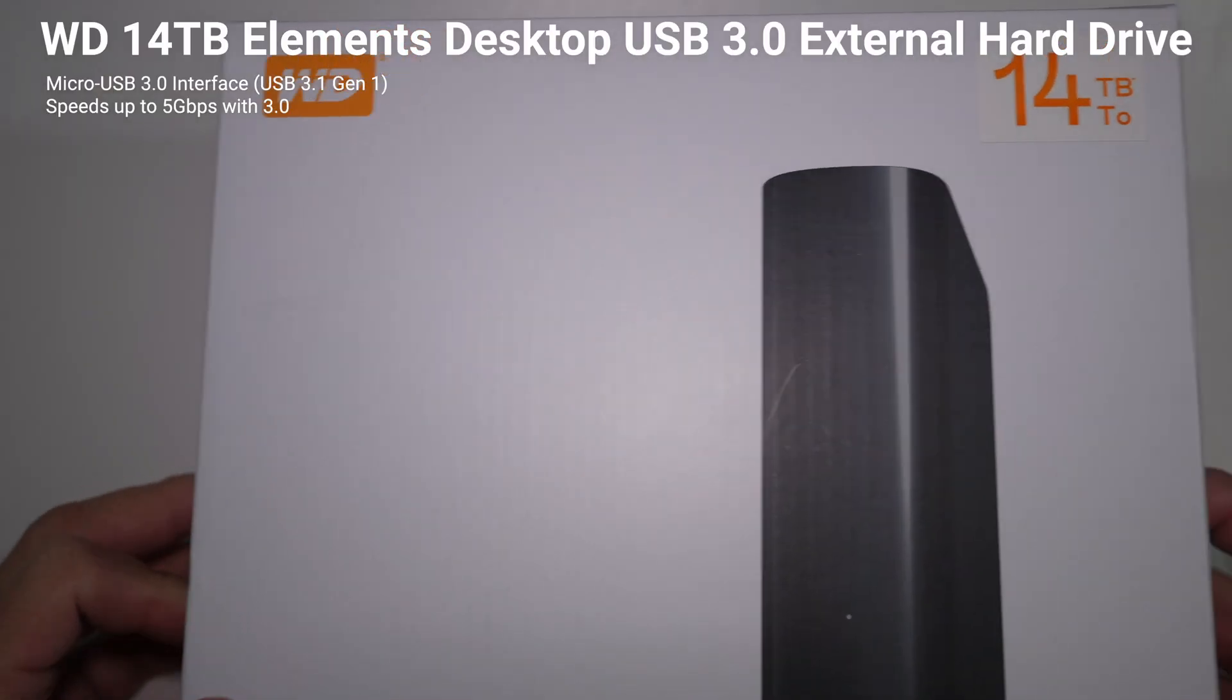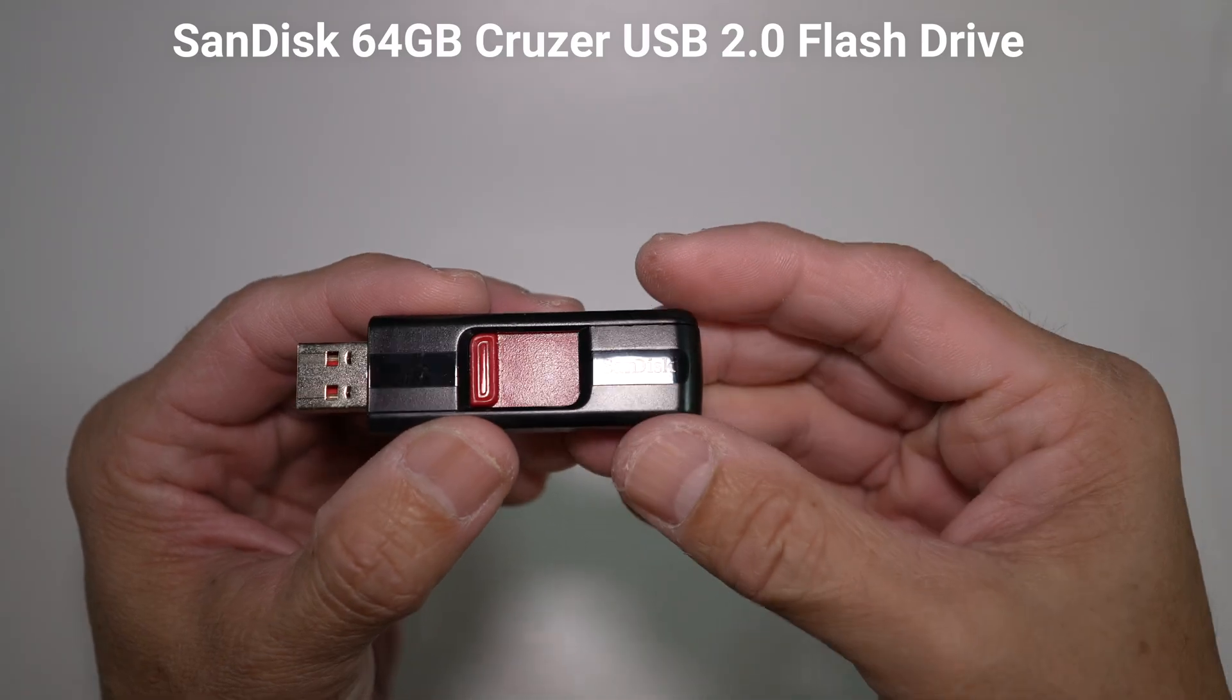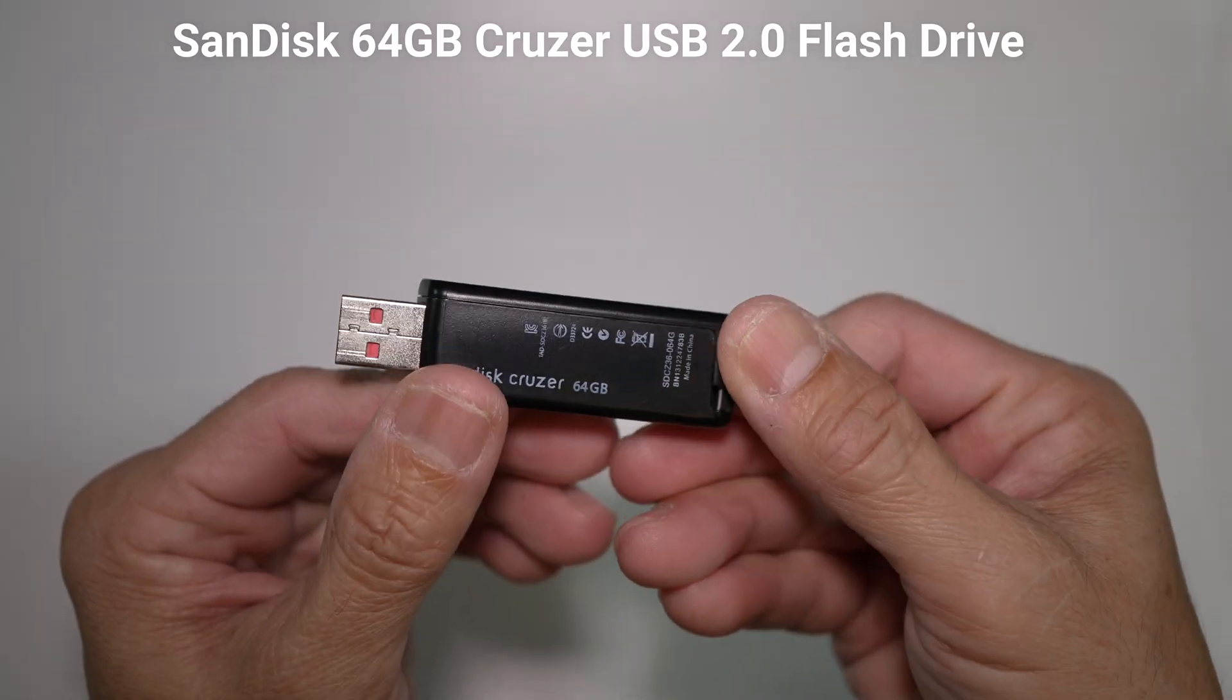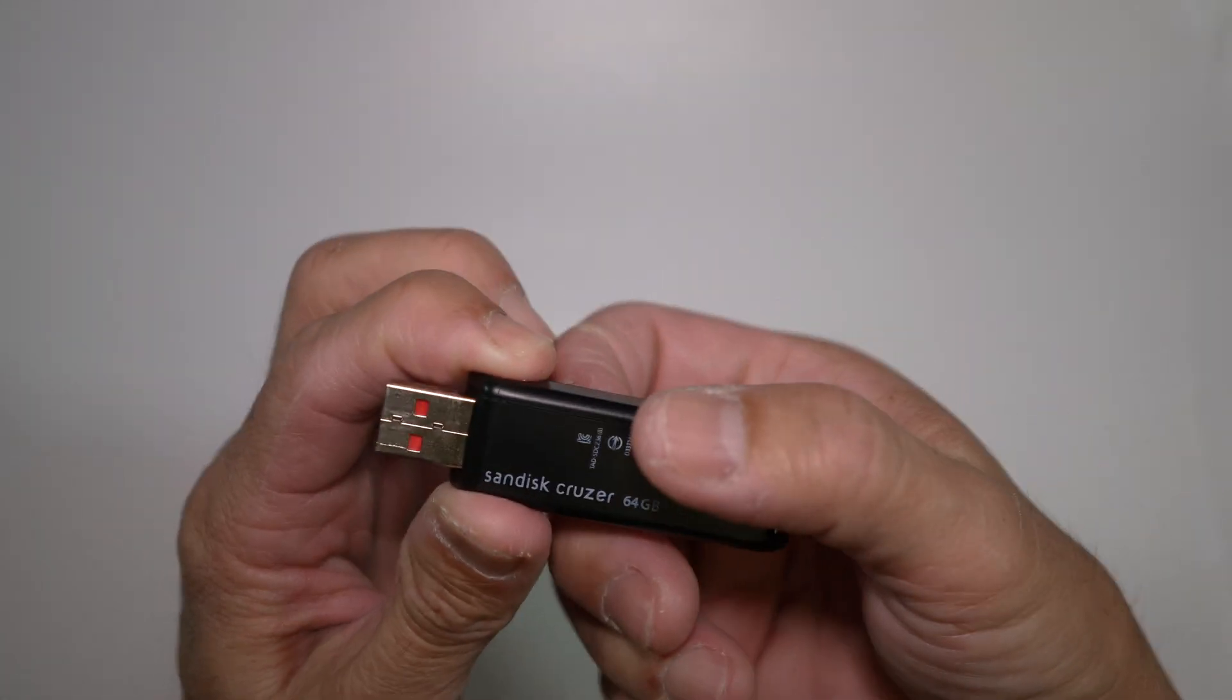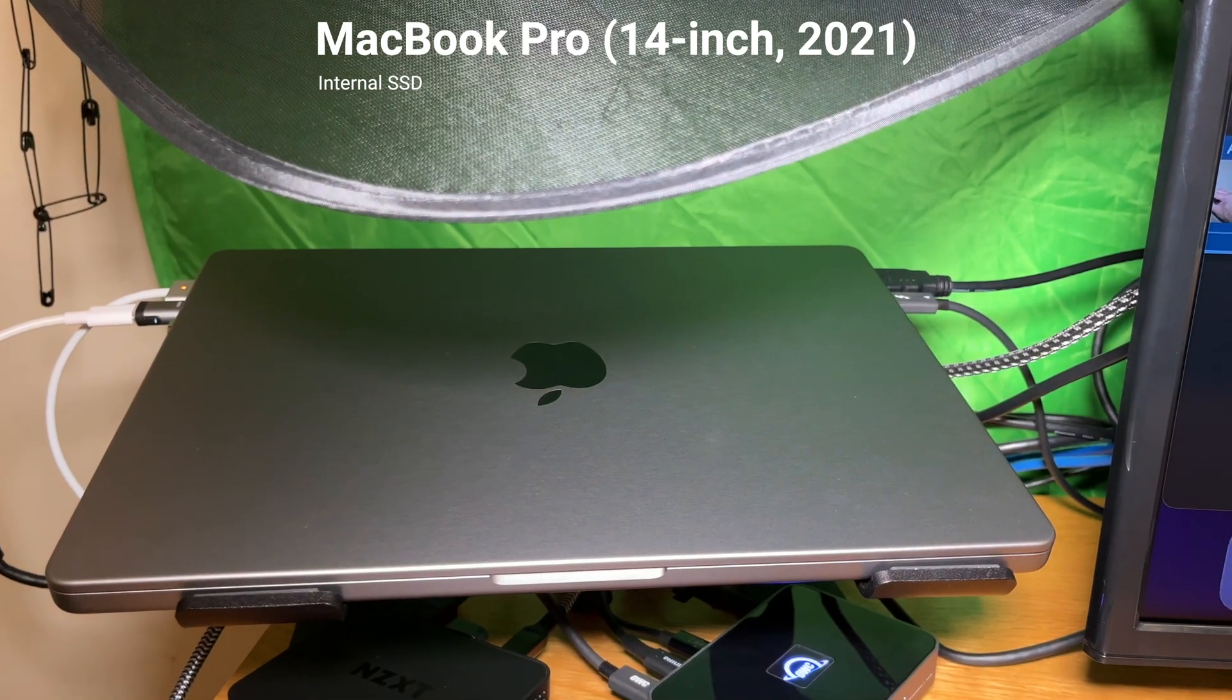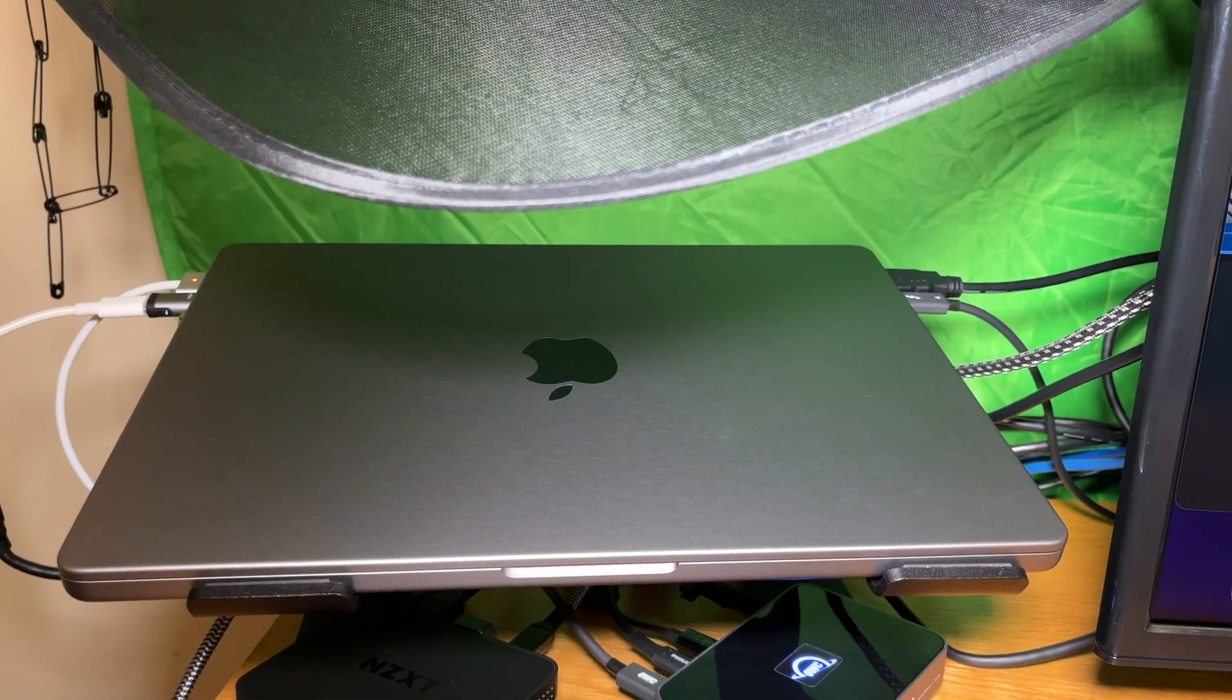This 14TB Western Digital Elements external hard drive, this old 64GB SanDisk Cruiser USB 2.0 flash drive, and lastly the M1 14-inch MacBook Pro internal SSD.